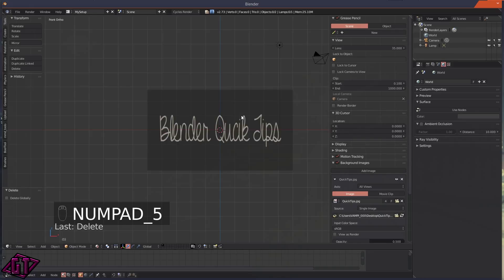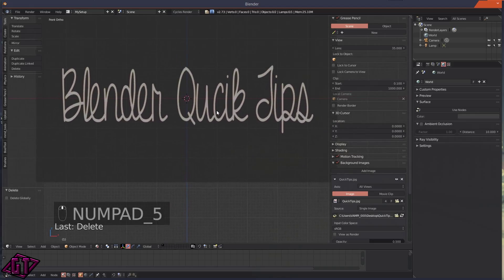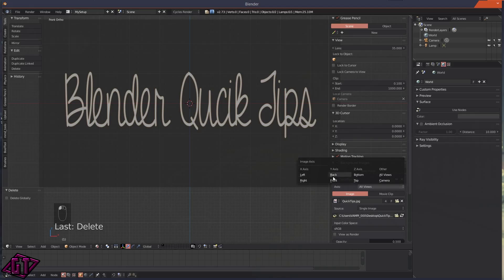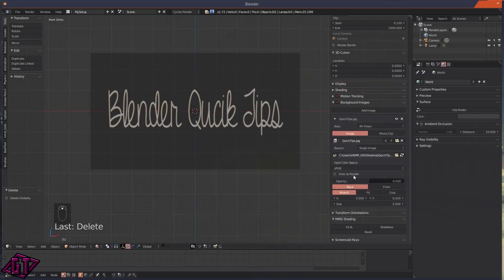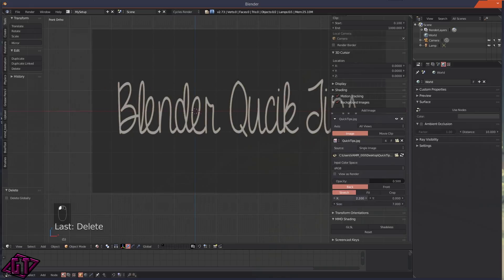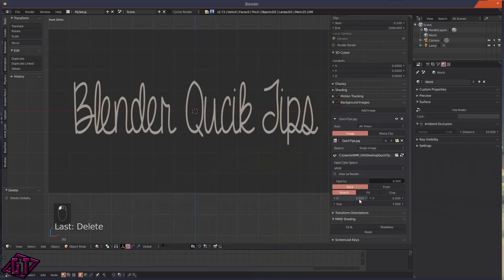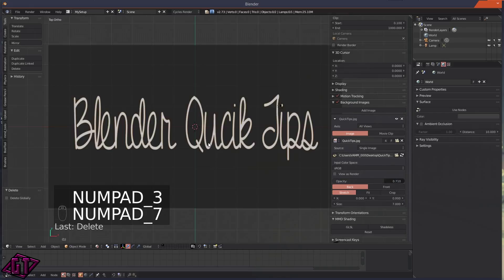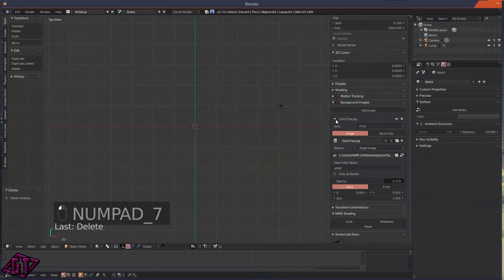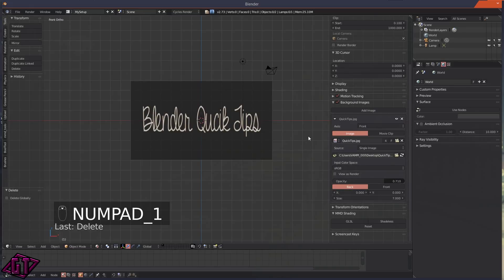You'll see the axis is set to All Views. You won't see the background image in perspective mode — you have to be in orthographic mode and in a specific view like front, side, top, back, or bottom. Press 5 to go into orthographic mode and now you'll see it. You can change the axis to just Front, Back, Bottom, Top, All Views, or just the camera view. You also have options to change the size, move it on X and Y, set stretch, fit, or crop, and adjust opacity.